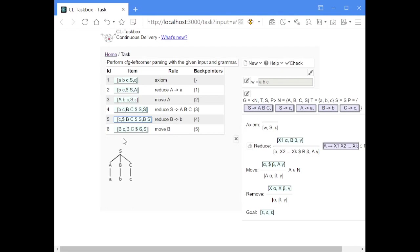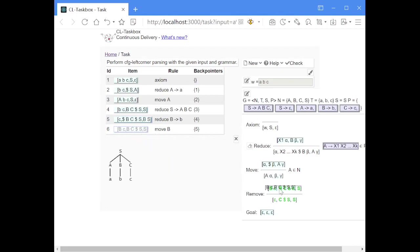Now we have the B which was processed bottom-up, and we have the B on the second stack that was predicted top-down. Because both the processing and the prediction match, we can now remove both of them with a remove step.